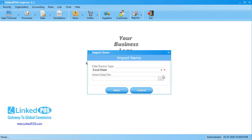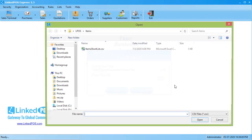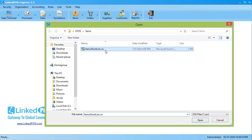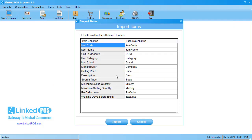If you want to import a CSV file, choose the CSV file type option and select your file from the computer, then hit Next. This will open up the field editor. On the left hand side are the columns used by LinkedPoS; on the right hand are the columns of the file you imported.